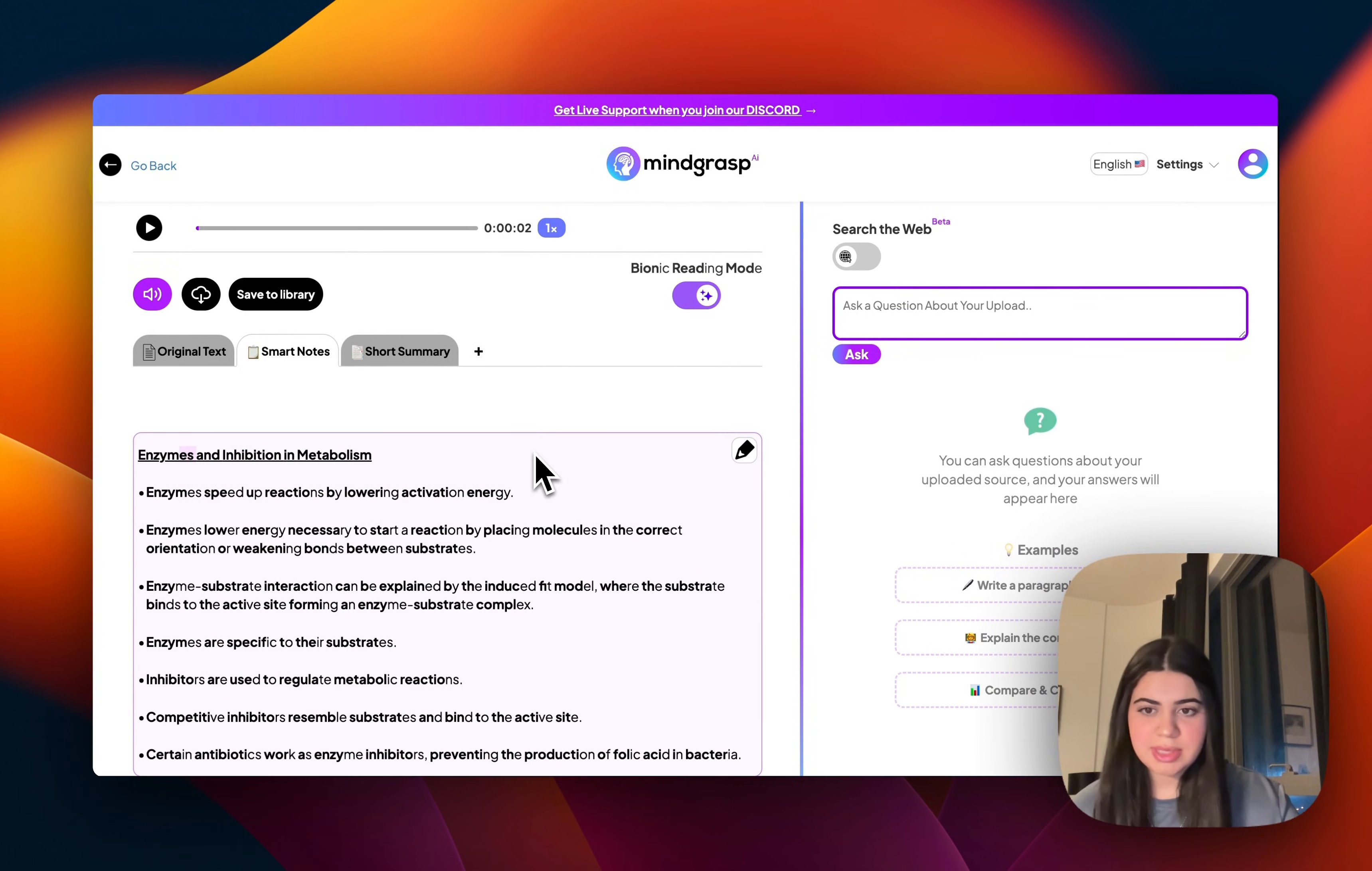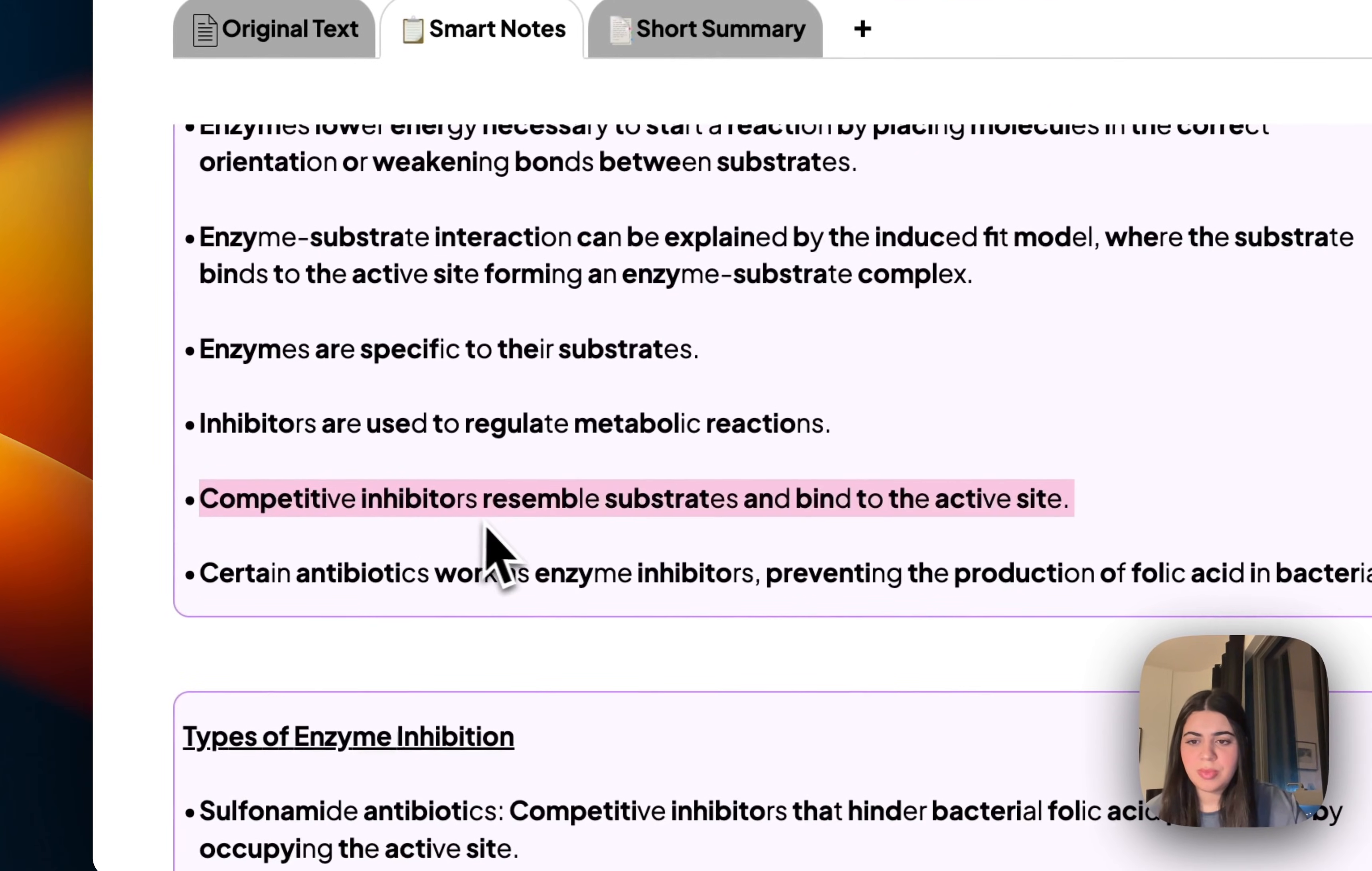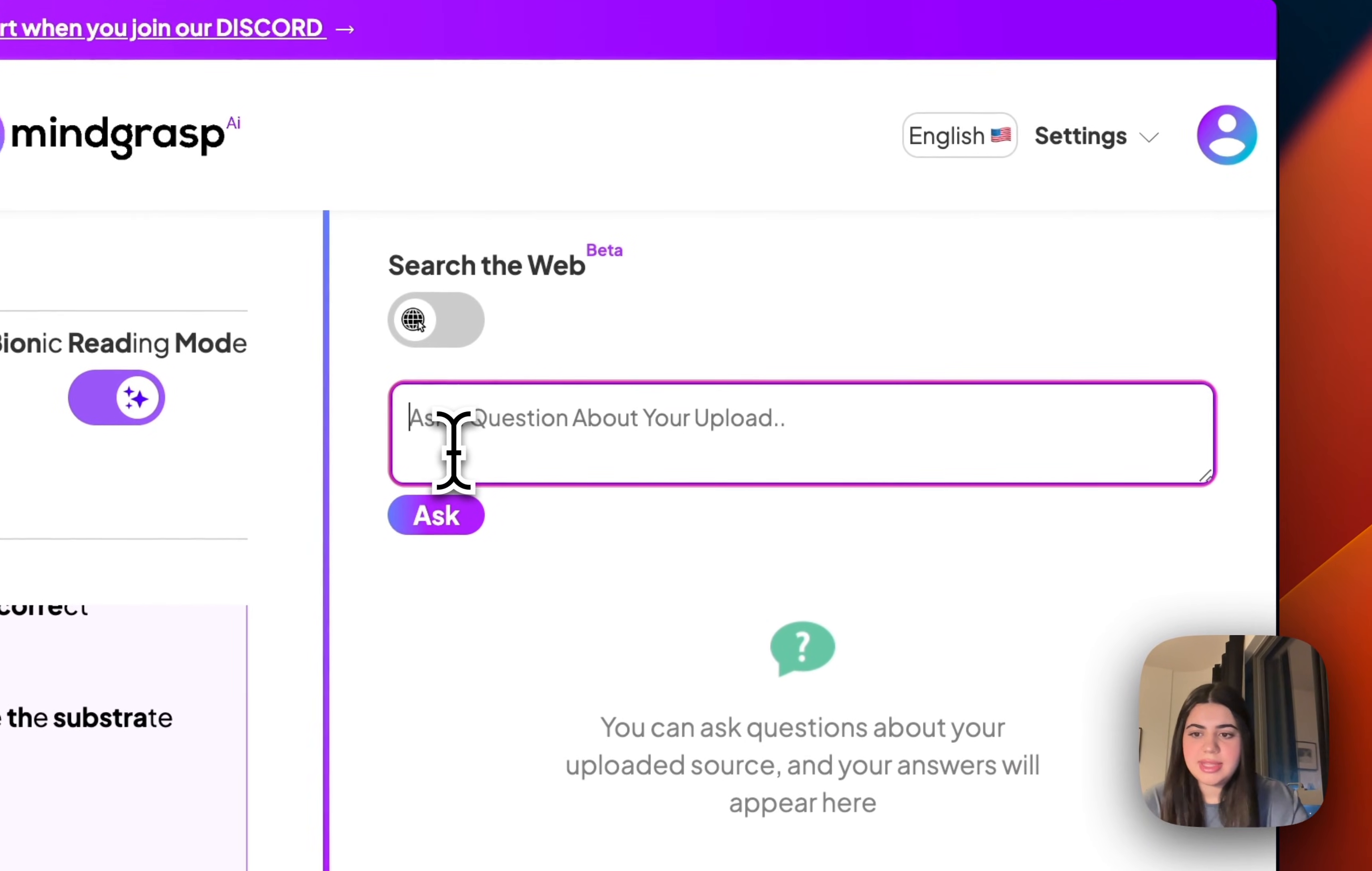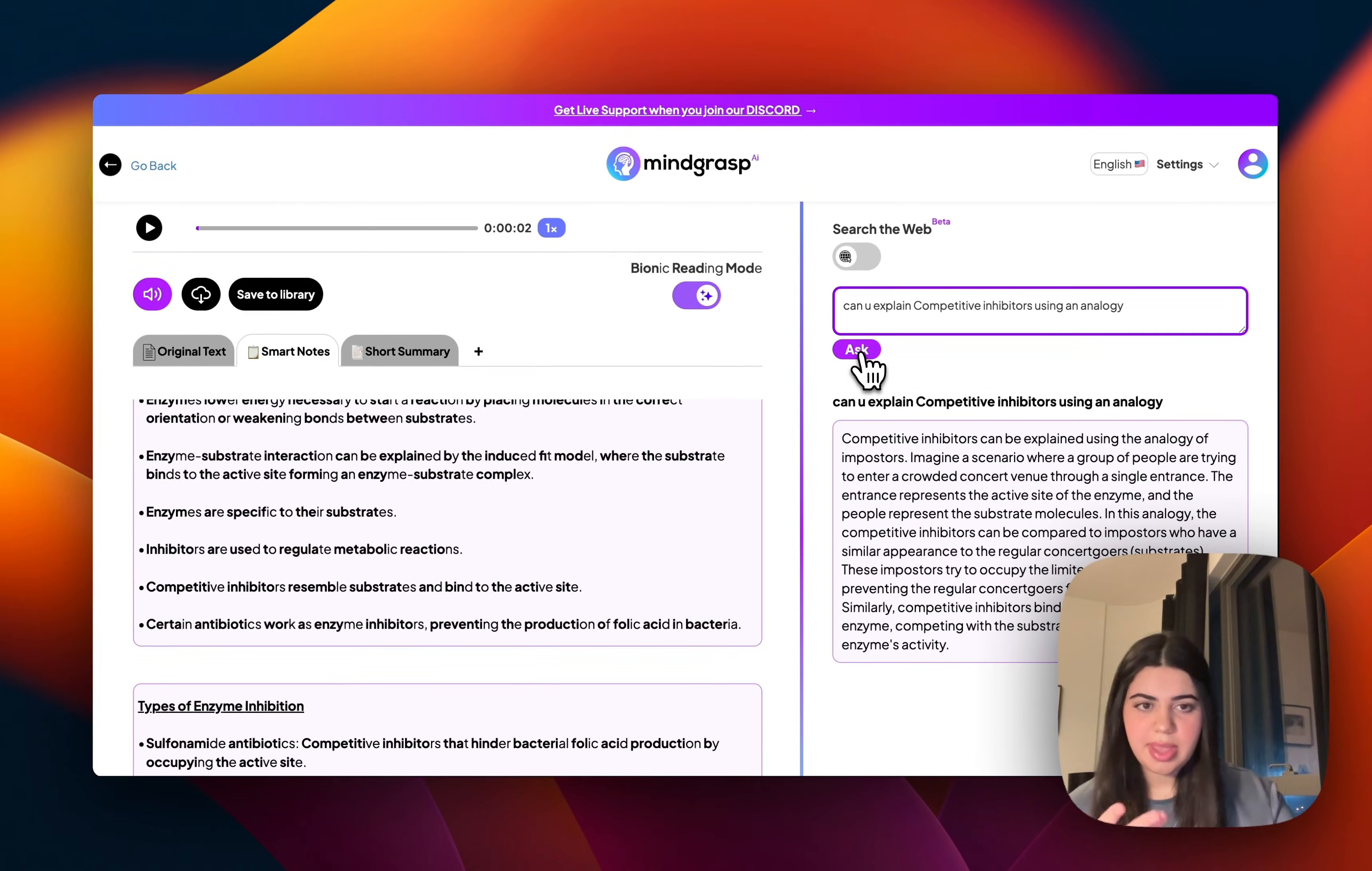Now, what I personally like to do is read through all the notes, and if there's anything that I don't really particularly understand, so let's say I'm reading through this and I'm not quite sure what my professor meant by competitive inhibitors, I can just easily go into the Q&A feature over here and say, can you explain competitive inhibitors using an analogy? And there we have it.